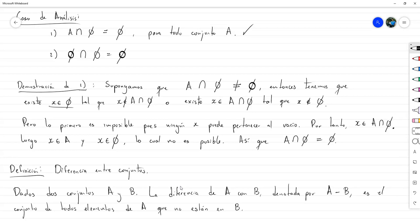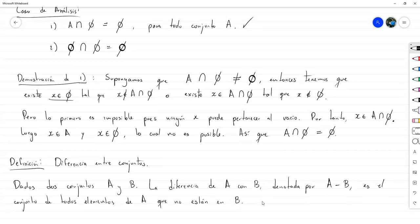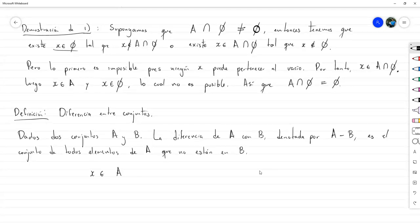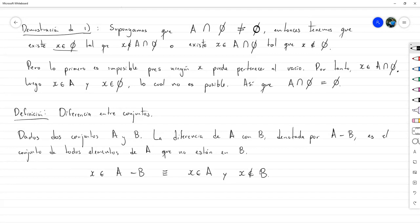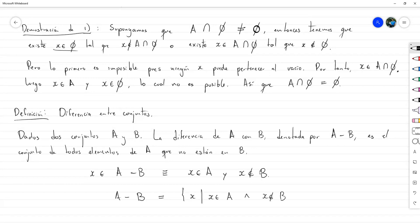Que X pertenezca a A menos B equivale a que X pertenece a A y que X no pertenece a B. En forma de conjunto, A menos B es el conjunto de los X tales que X pertenece a A y X no pertenece a B. Usando los mismos conjuntos A igual a {1, 3, 5} y B igual a {1, 2, 3}, A menos B son los elementos de A quitándole los que tienen en común con B. En este caso solamente quedaría el 5.